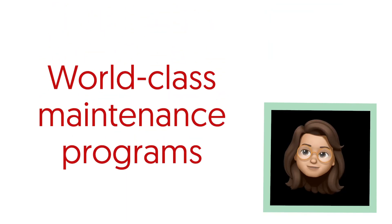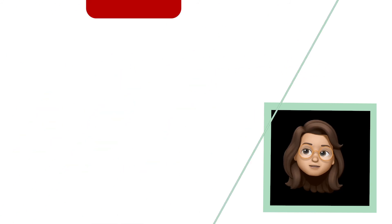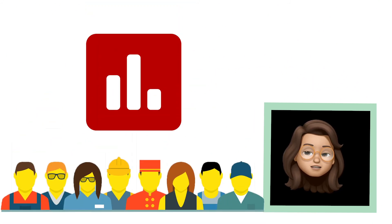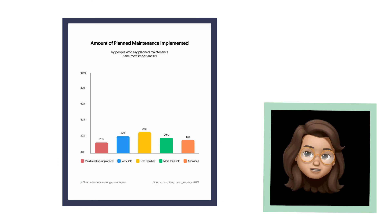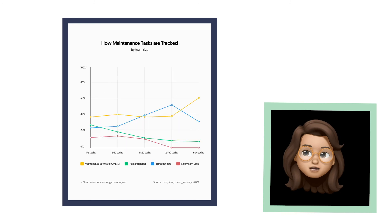World-class maintenance programs have over 90% preventive jobs. In an UpKeep survey of hundreds of maintenance managers across industries, we found that on average 63% of a team's maintenance is done reactively. By tracking that metric in UpKeep, teams can begin to chip away at their reactive maintenance percentage, ultimately bringing it down to under 10%.